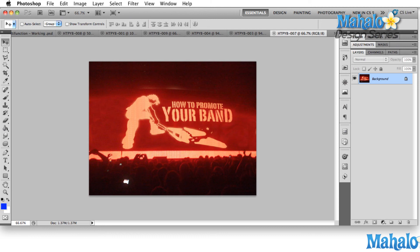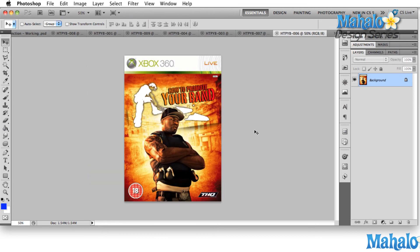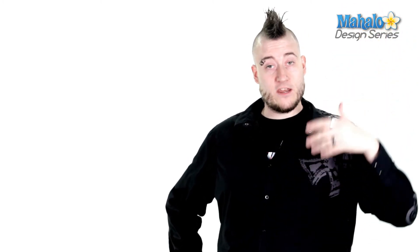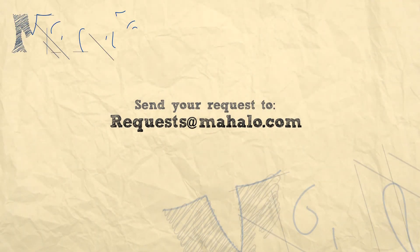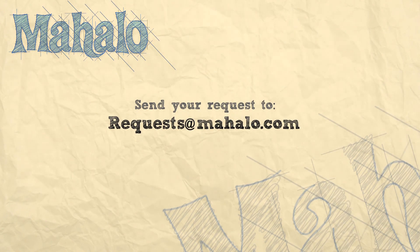One last thing: you never know how big your band is going to get, and maybe someday your band will have its own Xbox 360 game, so keep that in mind. This video is part of a larger course on how to promote your band. If you liked what you saw or you're ready for the next step, click the link in the description to go to the course page overview, where you'll see every lesson in the series. Please remember to comment, rate, and subscribe, and if you have any questions, send them to requests@itmahalo.com.